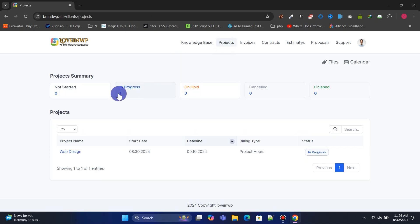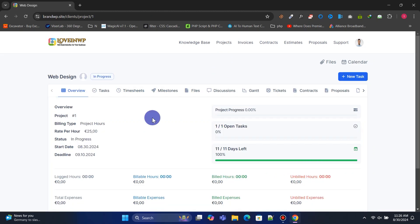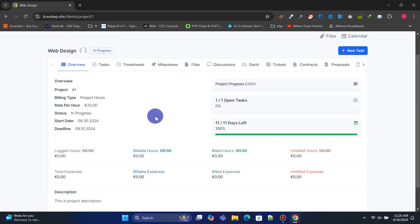Under Projects, clients can see their project summaries and recent projects. On the Project Detail page, they can view an overview of the project.